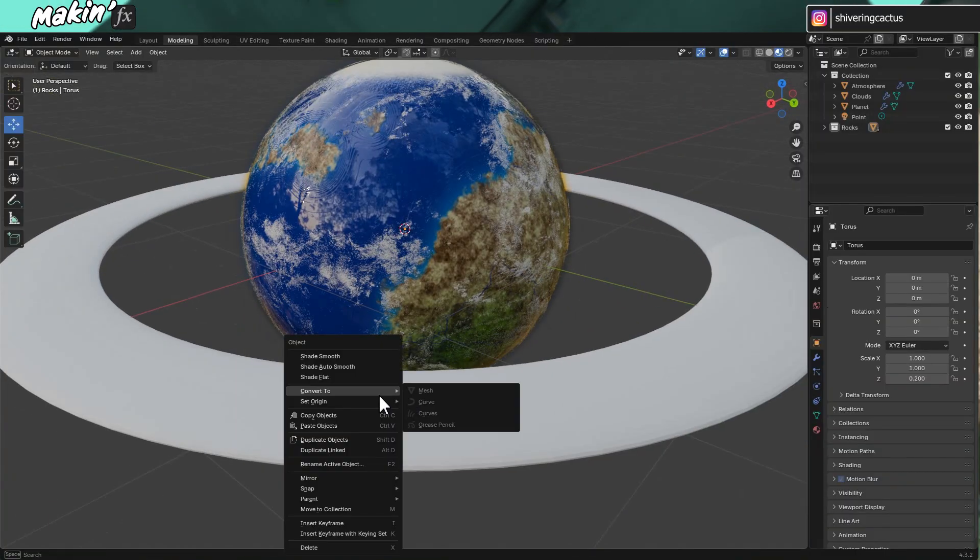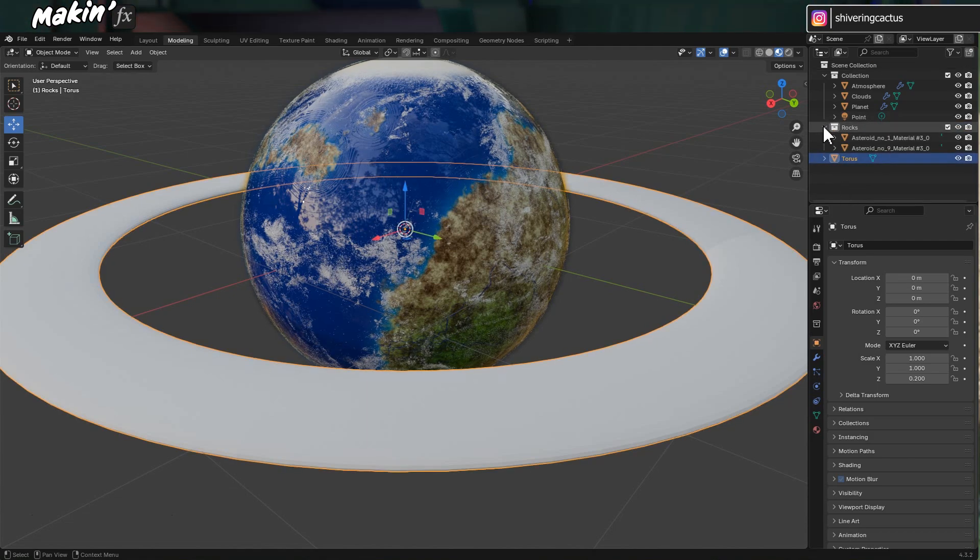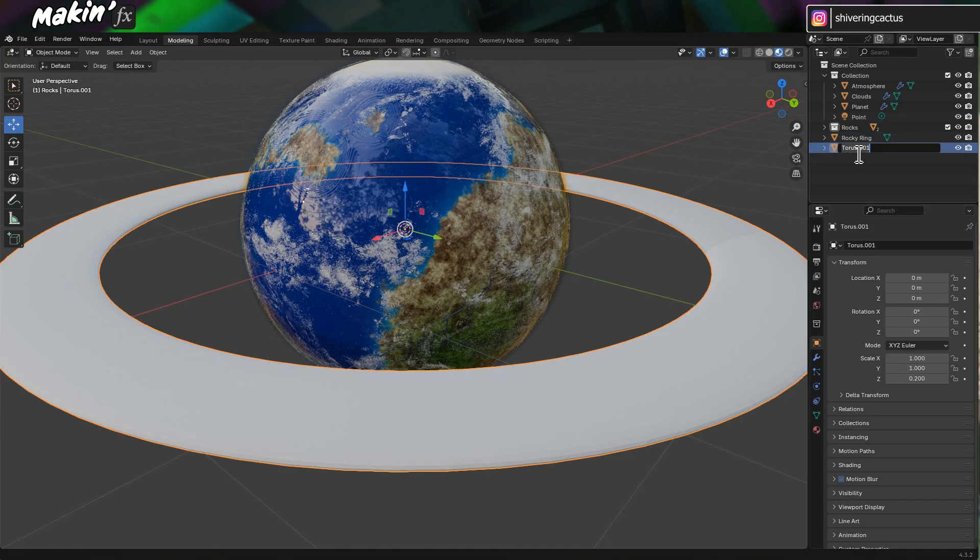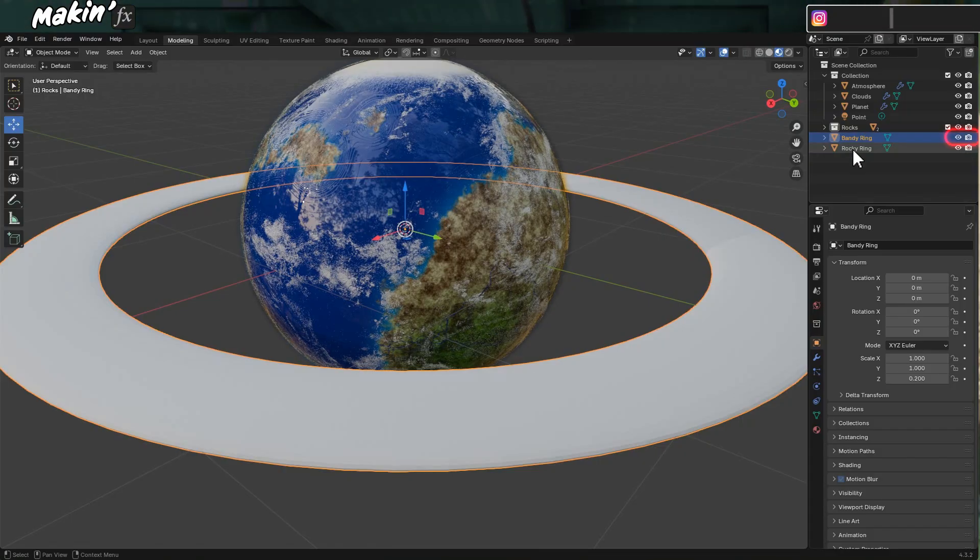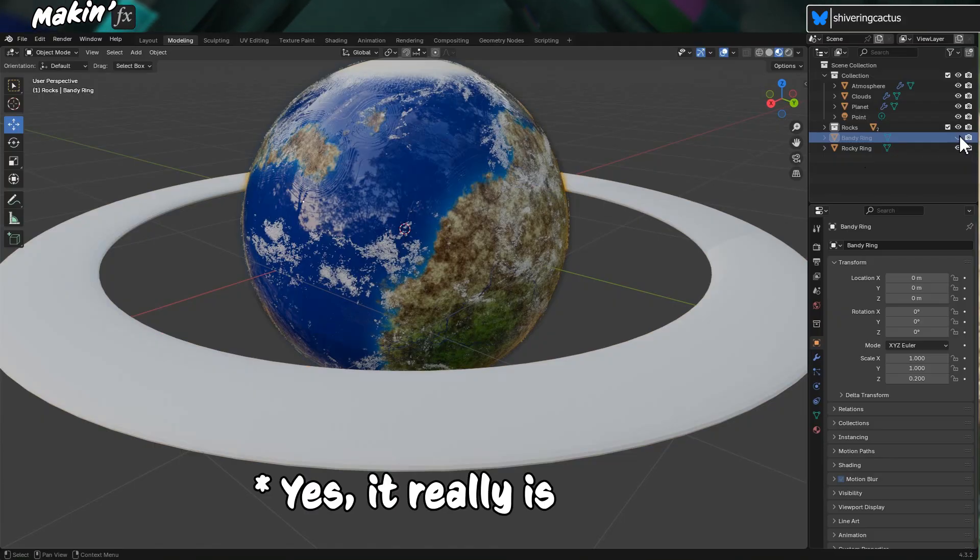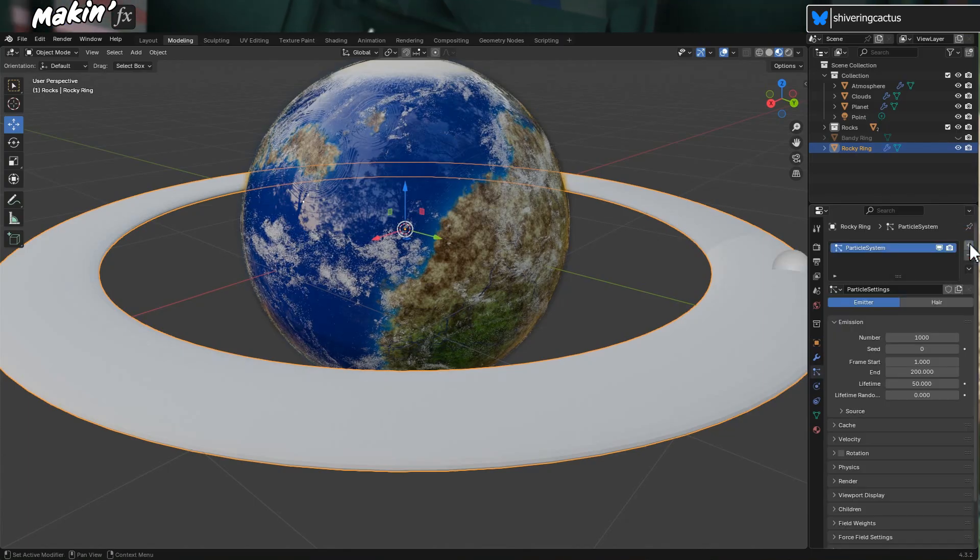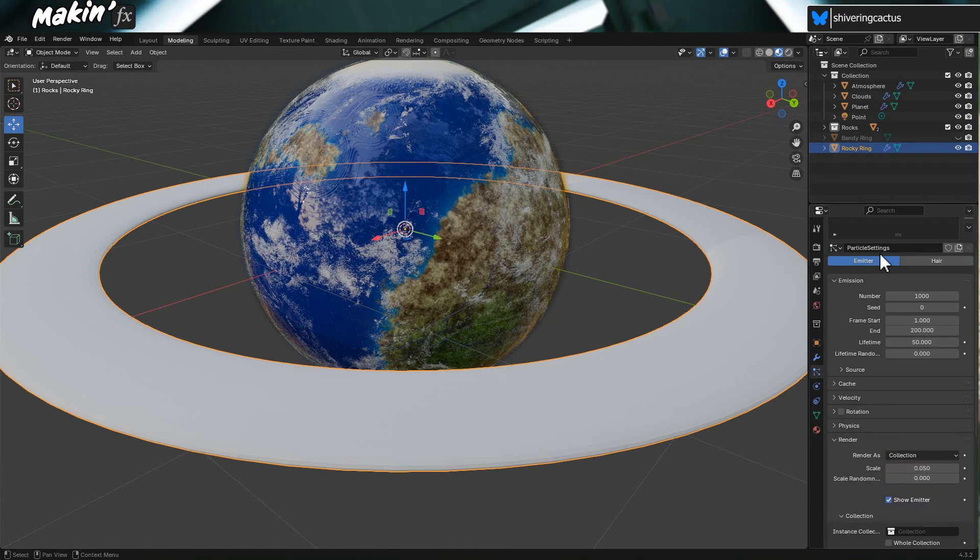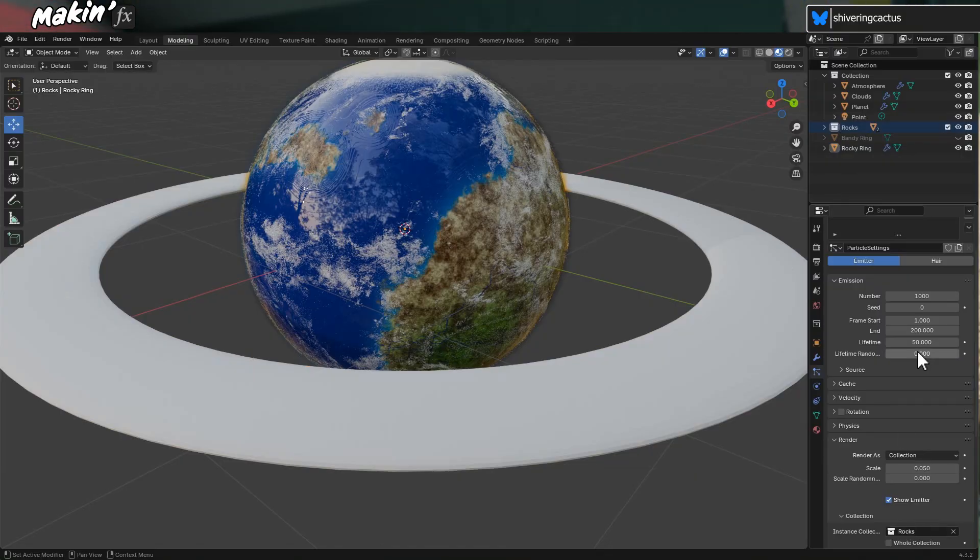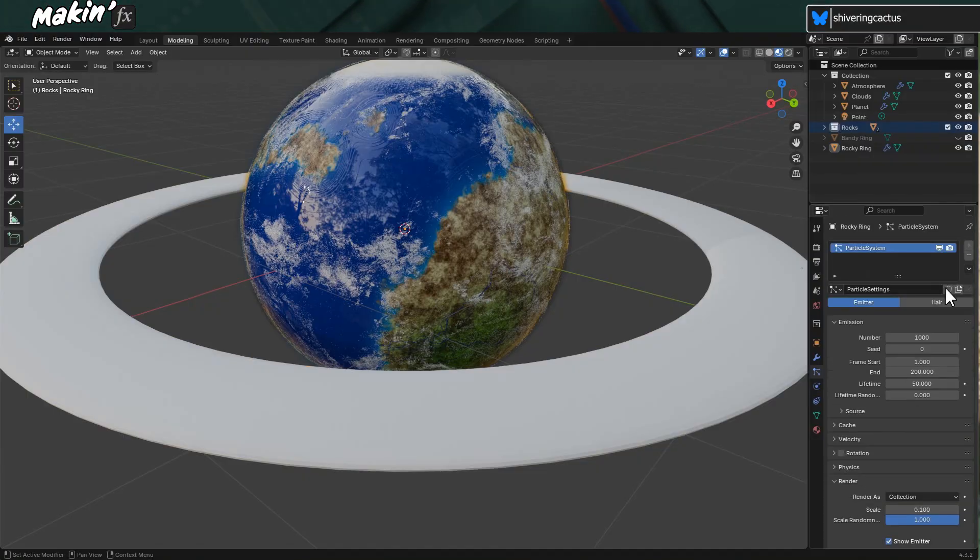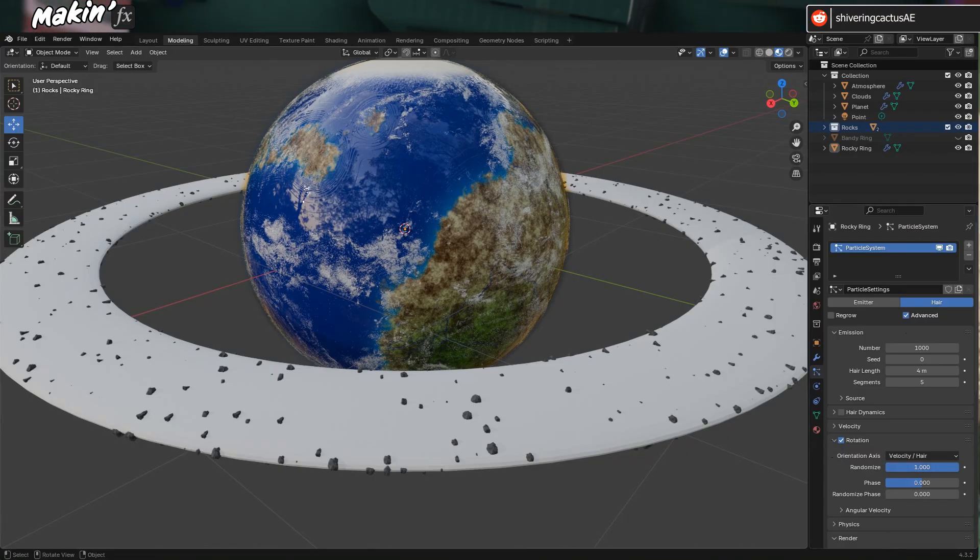And right-click on this and choose Shade Auto Smooth. Before we do anything else, let's duplicate the Torus. On the first one, call it Rocky Ring. And name the second something like Bandy Ring. And use the little eye to turn Bandy Ring off for the moment. It's not my fault, it all sounds like a medical diagnosis from the 70s. On the Particles tab, add New. Scroll down to the Render Options and change Render As to Collection. And drag in your Rocks Collection. And change the Scale to 0.1. And switch to Hair in order to see them. And select Advanced, and that allows you to check the Rotation to add more randomness.